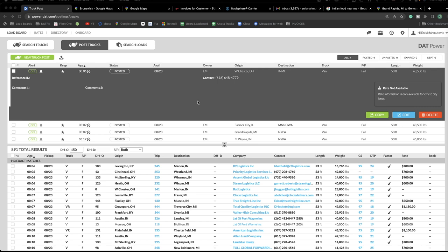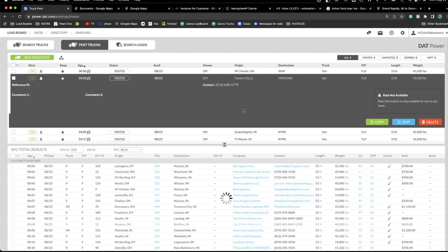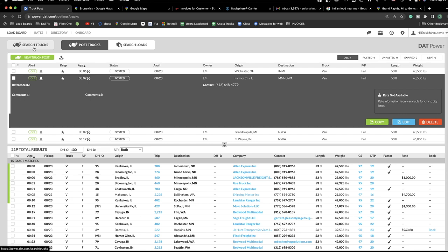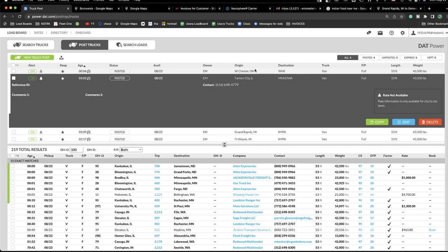The difference between the DAT board and Truckers Edge is that you can post more than one truck. As you can see, I have four trucks posted here and I can post more. The same applies when you search loads or search trucks. Also, when you have more than three dispatchers — say you have two dispatchers with two separate accounts — they are all separate and each dispatcher uses their own account, but with three or more dispatchers you can see what everyone else is posting.